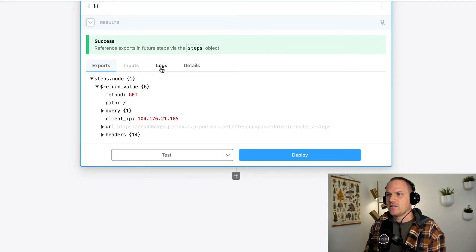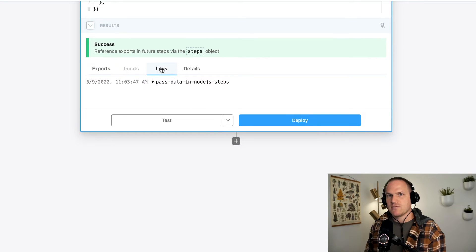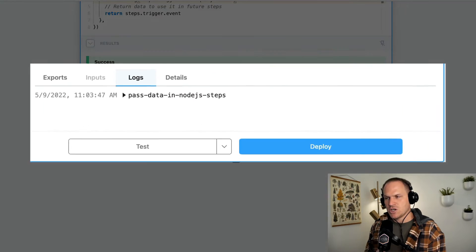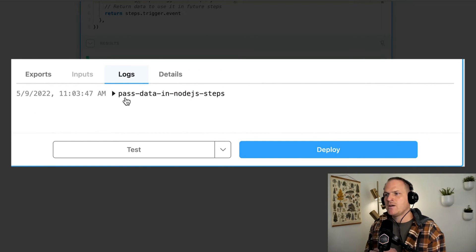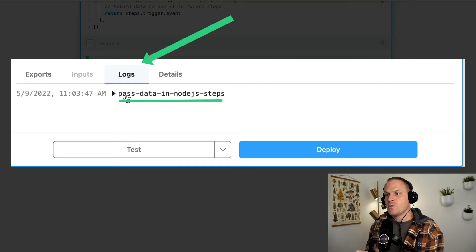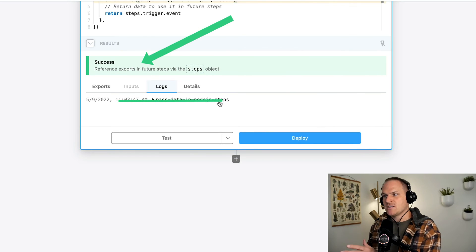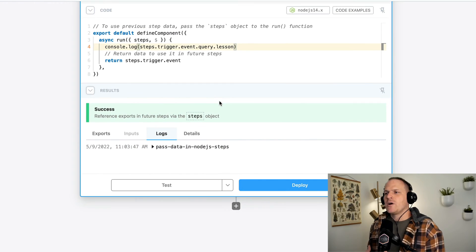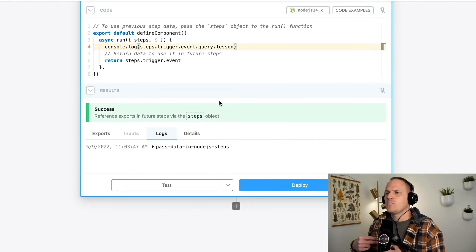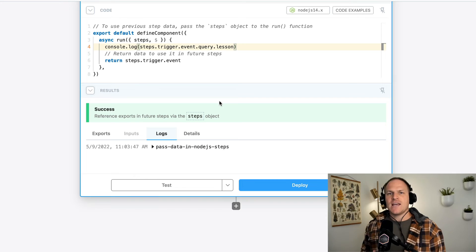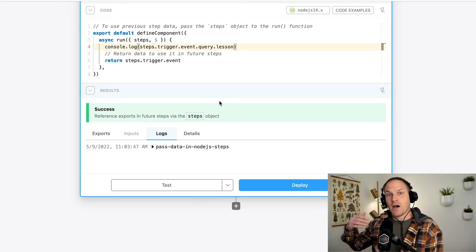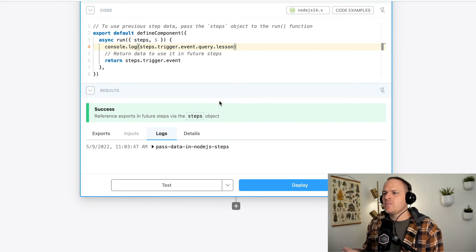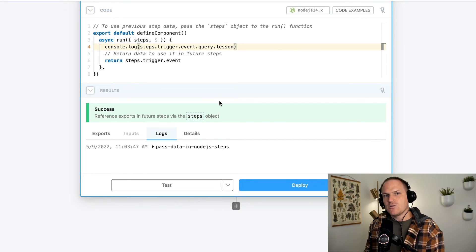And if we look in the log section of this results panel in the Node.js code step, sure enough, we see past data in Node.js steps. Here's how we can access prior data export from other steps, including the trigger into our Node.js steps.